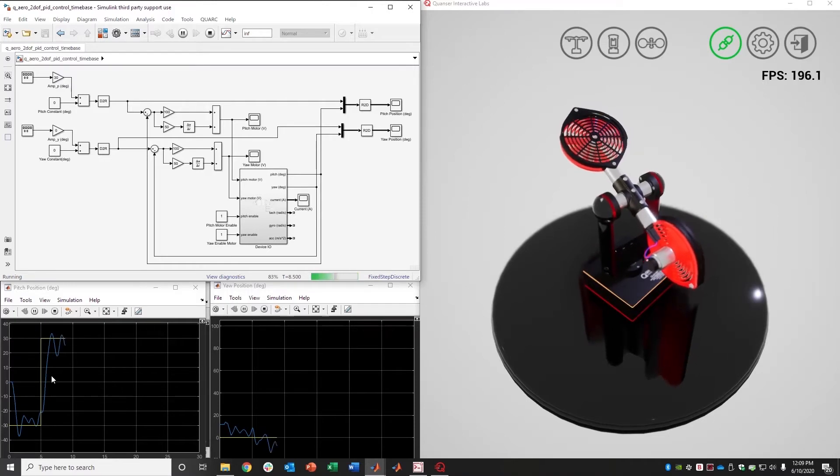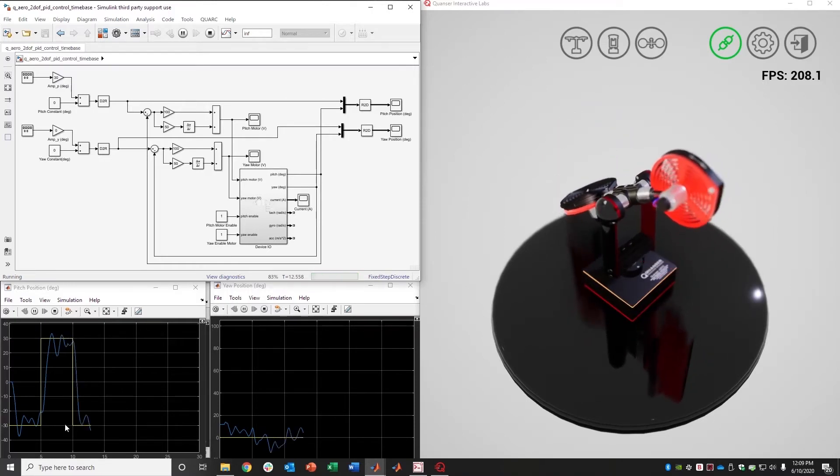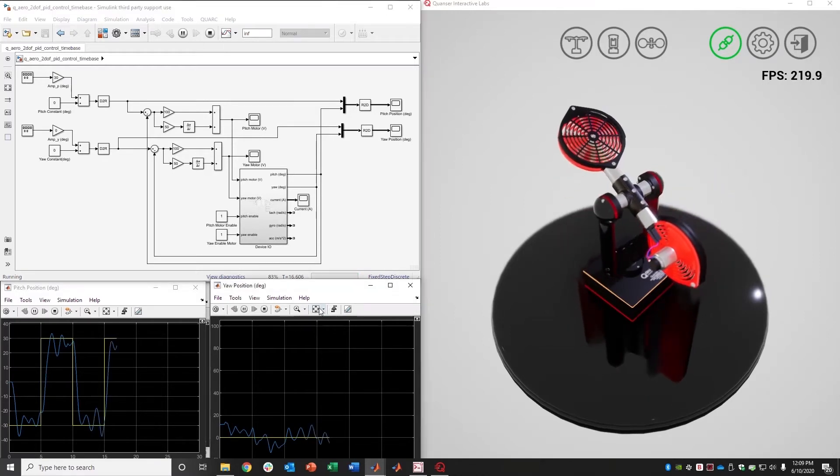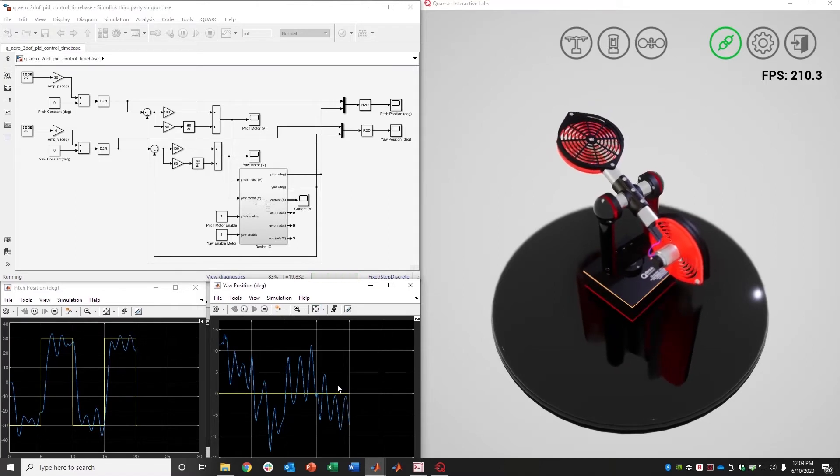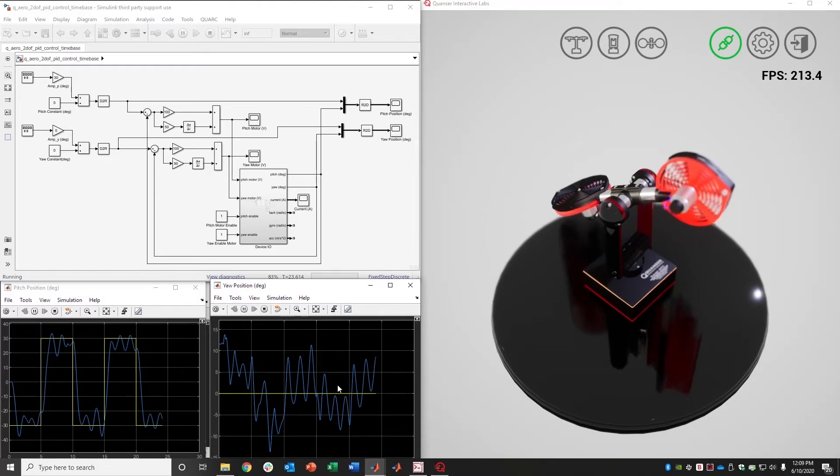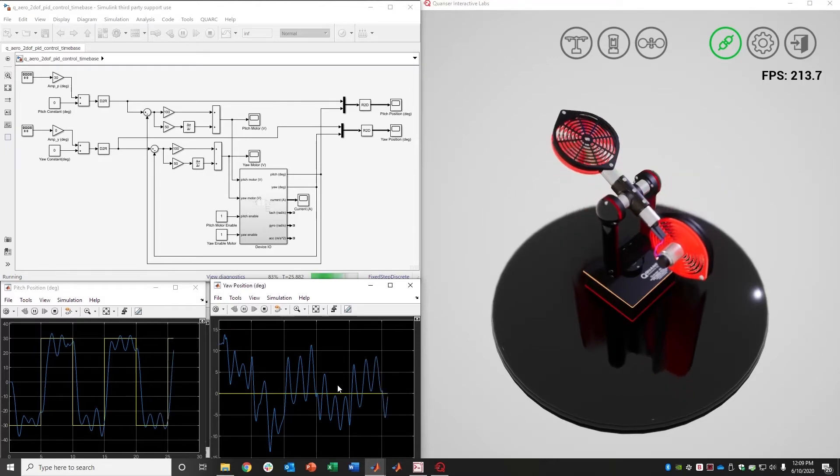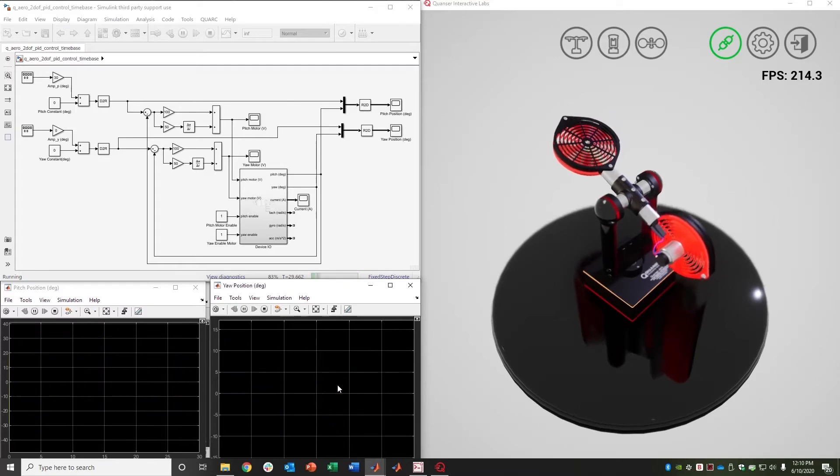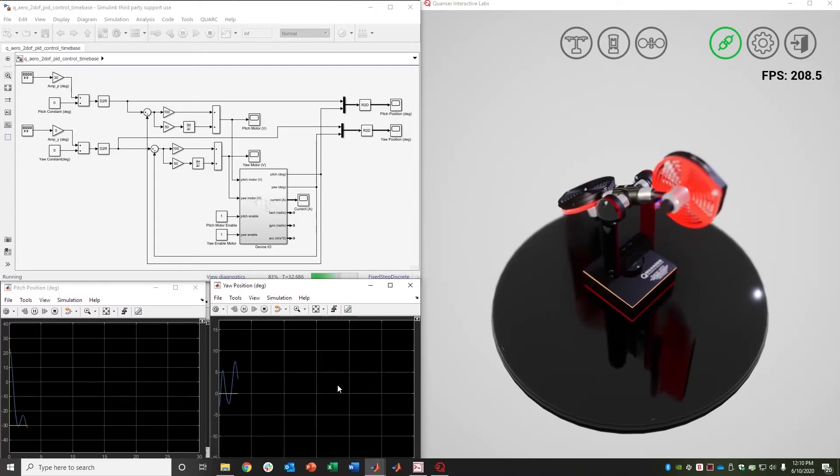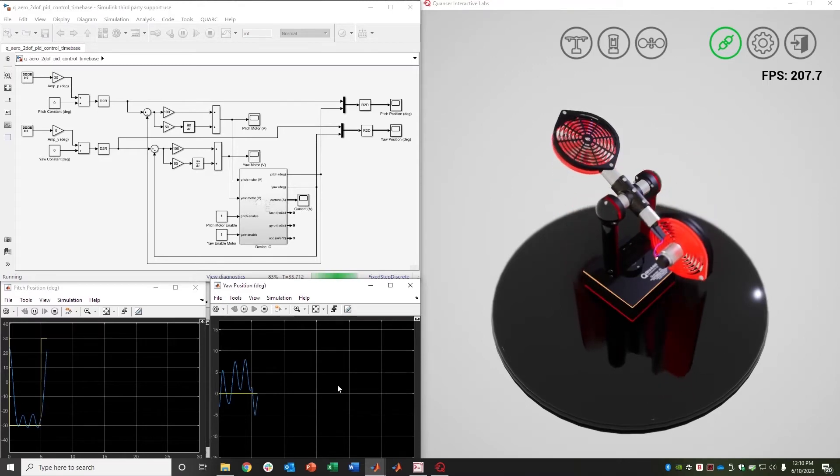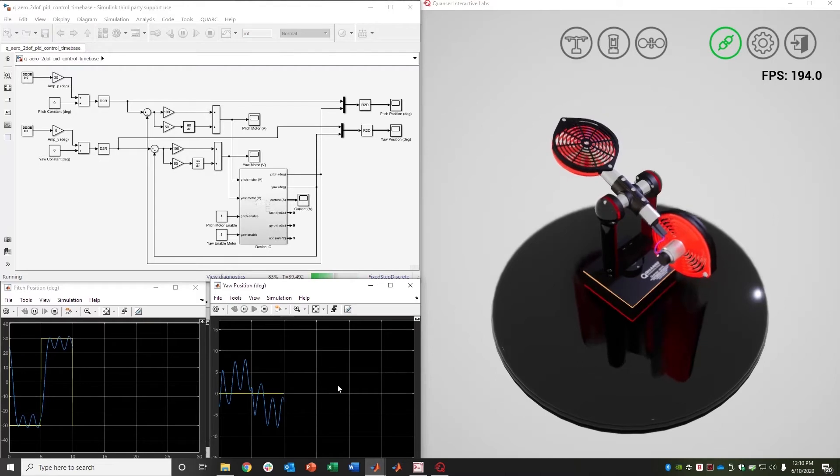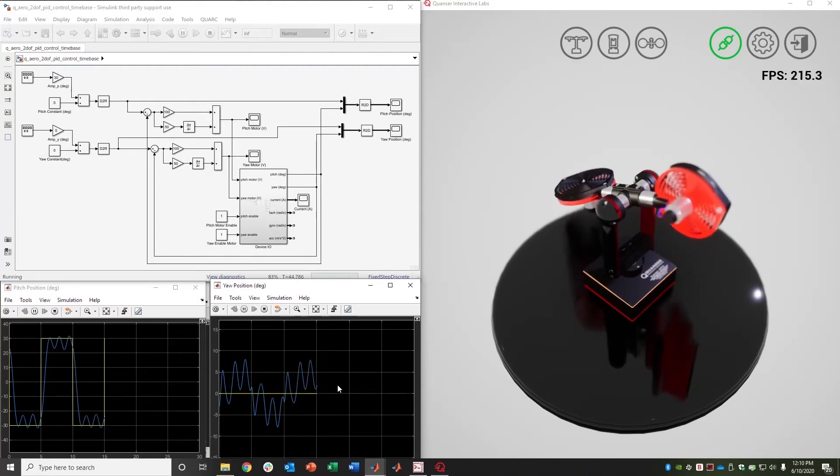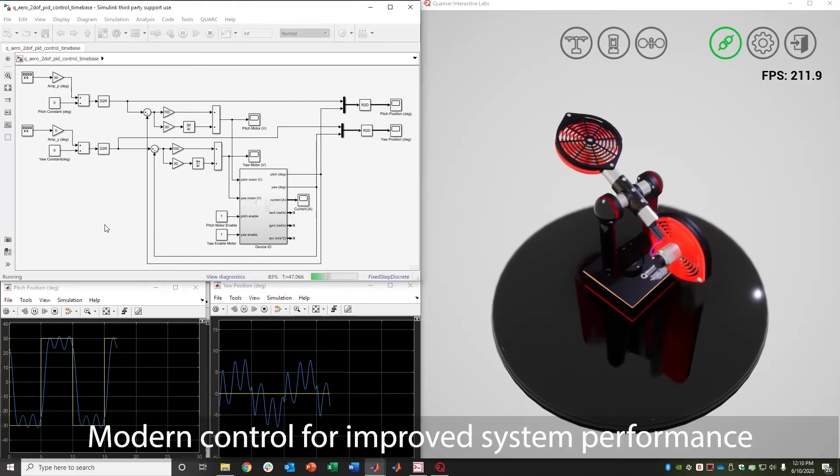I'm commanding the pitch to go up and down—step inputs of plus and minus 30 degrees—while attempting to maintain yaw. And you can see this is expected behavior, and this is how the physical Aero would behave when applying two independent PID loops on a highly coupled dynamic system. So this is a lot of cross-coupling, one axis disturbing the other, and that's where something like model-based design or modern control really comes in.